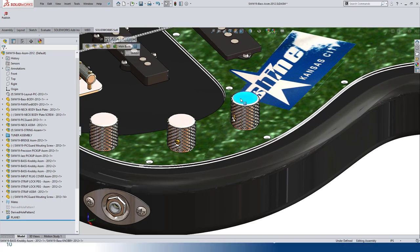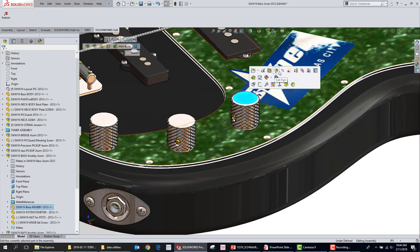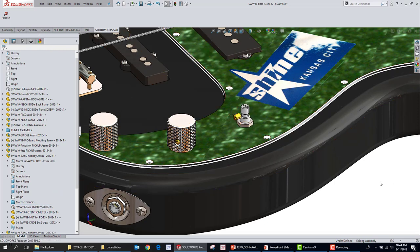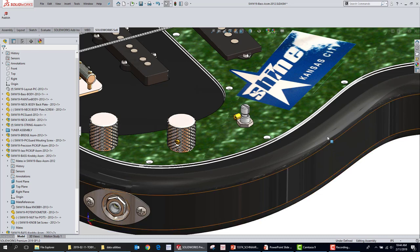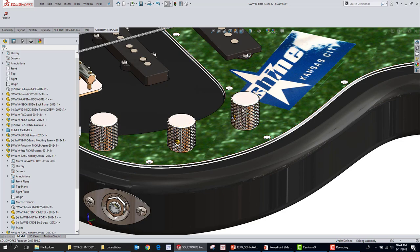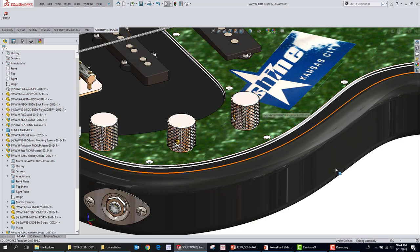Hiding something isn't that big a deal because you can just click on it and choose Hide. But what about showing that component? The long way is to go into the feature tree, dig through it, find that component, click on it, and choose Show. You don't have to do that. You just hold Shift+Tab and move your mouse across the model. When you get near something that's hidden, it'll come back. I'm holding Shift+Tab and just dragging across the model.